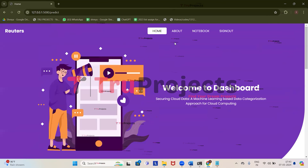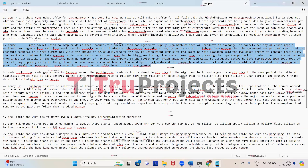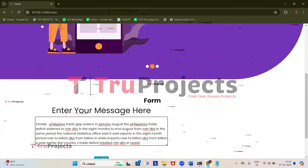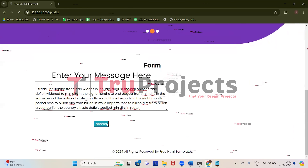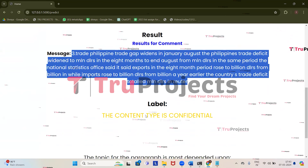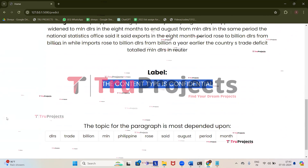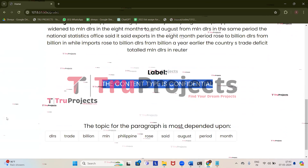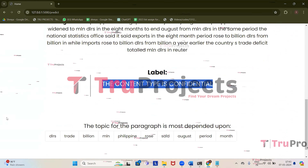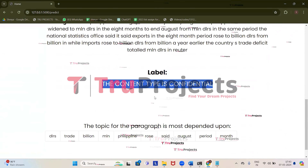Let's give some more messages. Click on home, get back to the sample file, and copy the third test case. Get back to the application and click on predict. We got the prediction: the content type is confidential. Confidential means it contains sensitive information that should be protected from unauthorized access or disclosure, so this message has to be protected from unauthorized users.